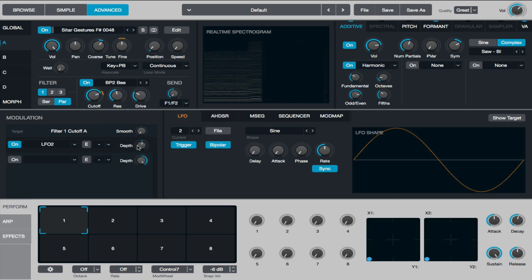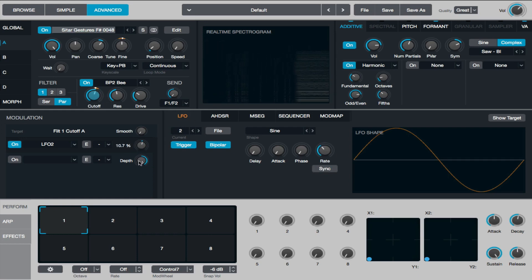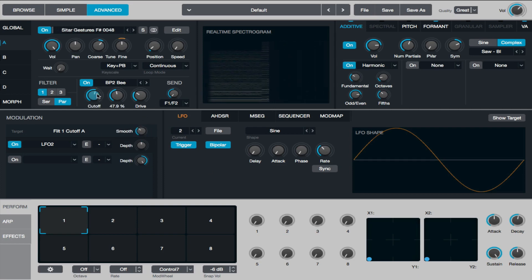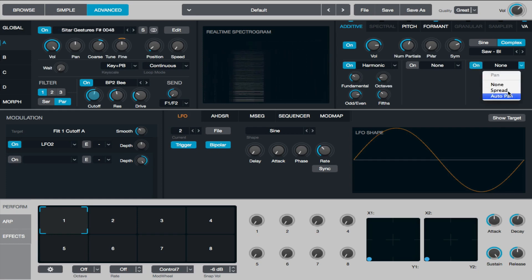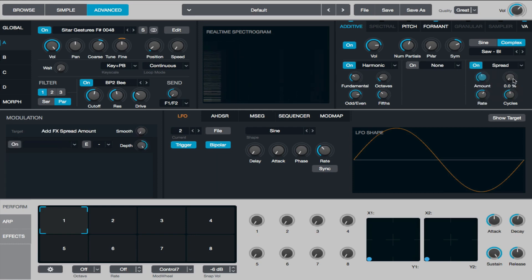We can modulate those filters very subtly with an LFO to get some movement and make a more expressive sound. Using the smooth control makes it even smoother. For the panning effects, I'll use the Spread effect, set the ramp to control where spreading of the partials starts. Setting it to around 30% means it won't spread the lows — as you know from mixing, you don't want lows at the sides of the speakers. Something like that would be fine.